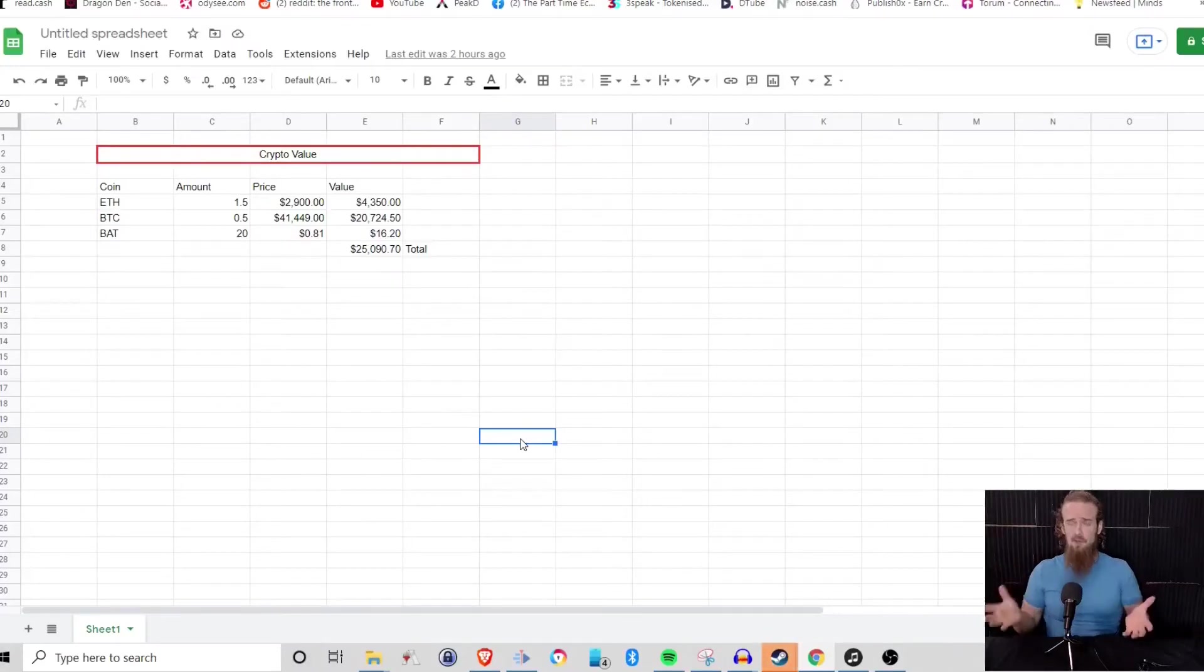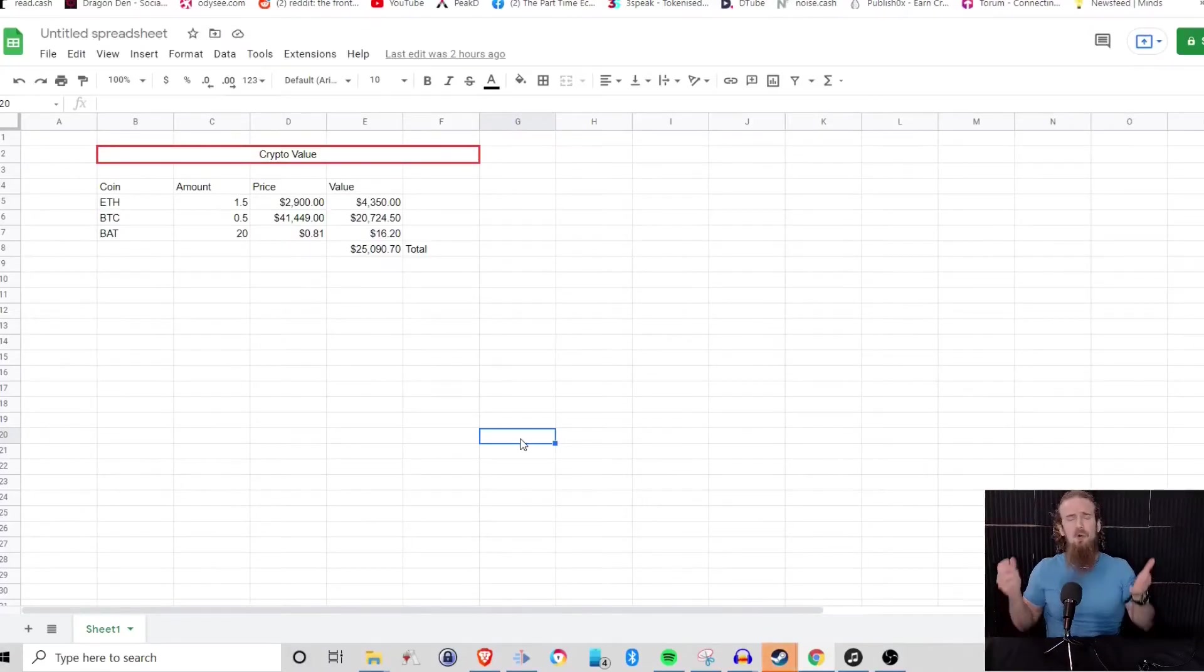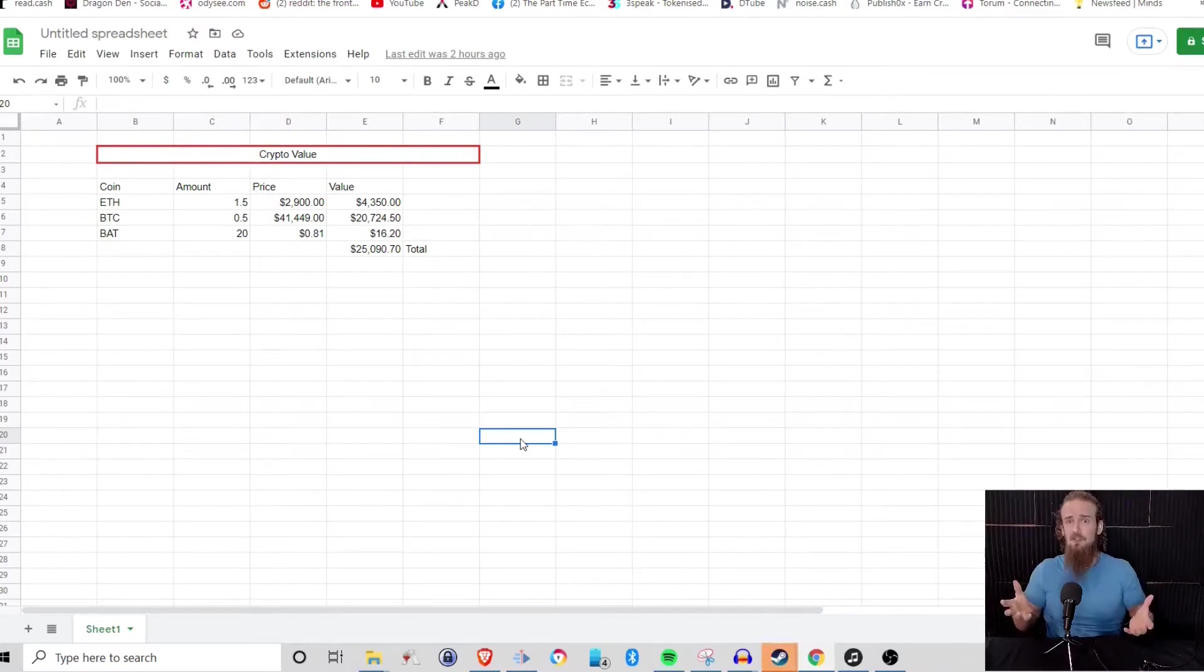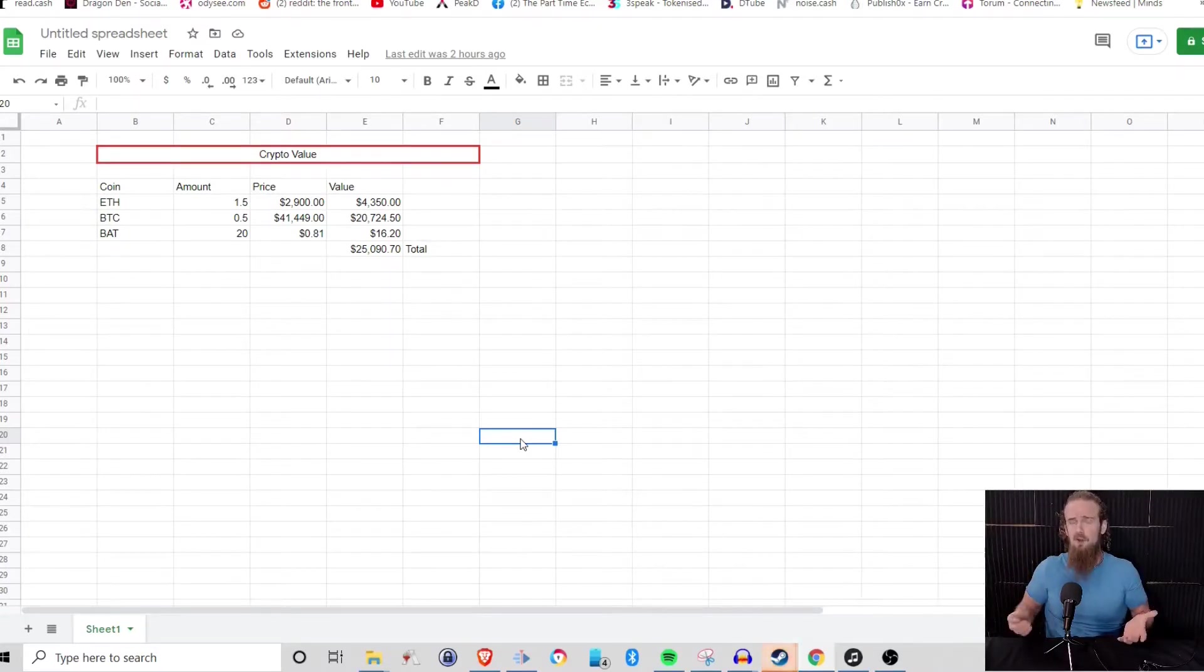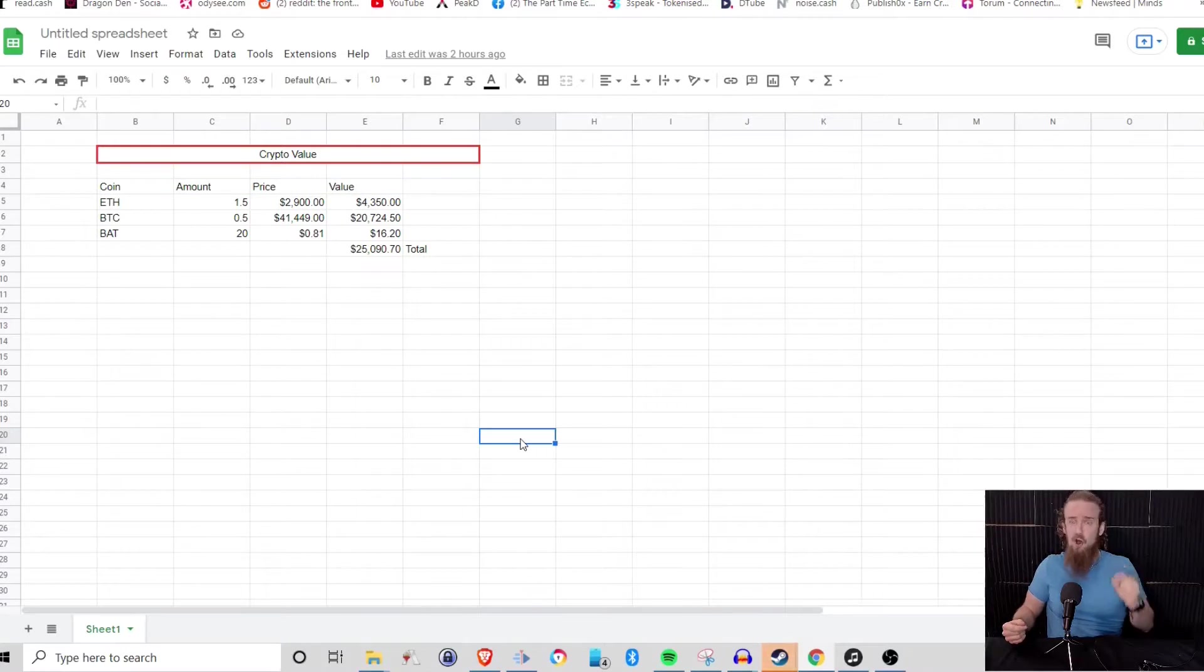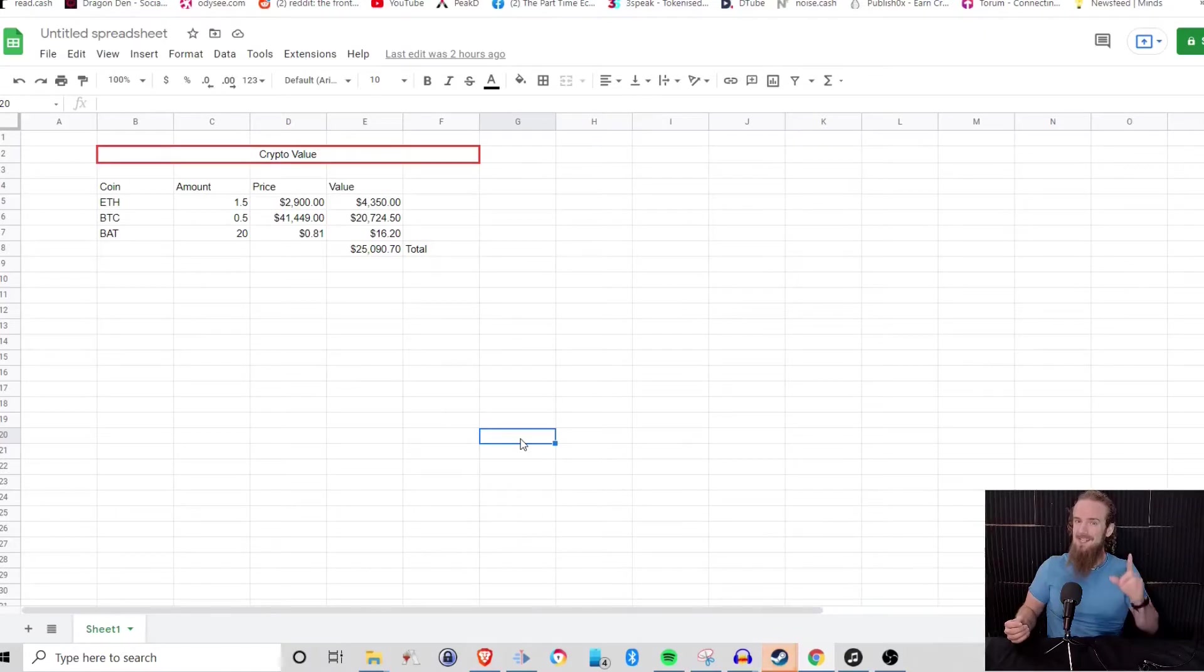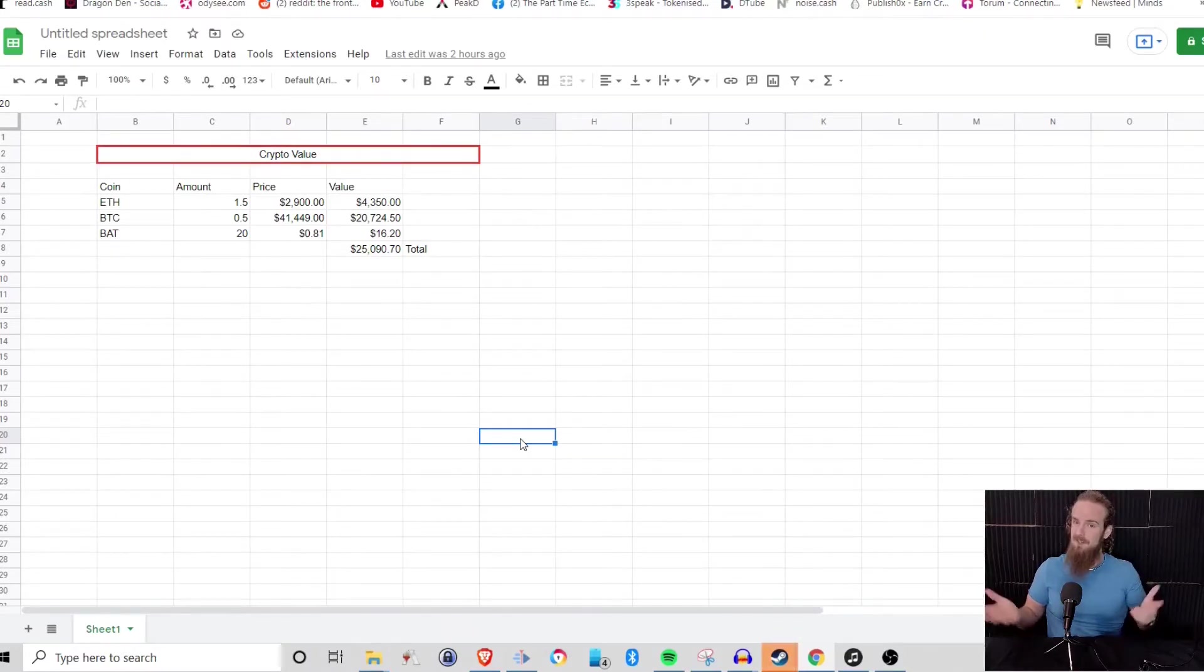If you've got a large cryptocurrency portfolio, you don't want to have to manually enter the price into your spreadsheet to calculate the value of your portfolio. You want something that can automatically pull the prices from a leading cryptocurrency website, which is what you're going to learn in this video.